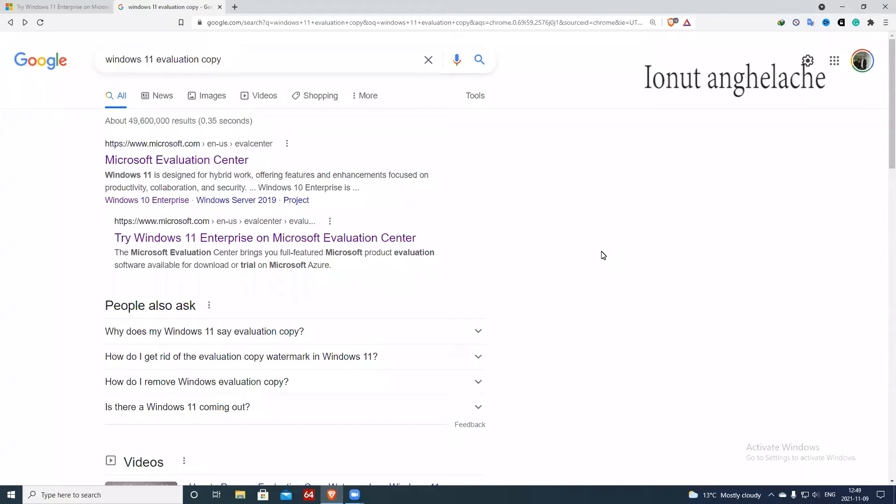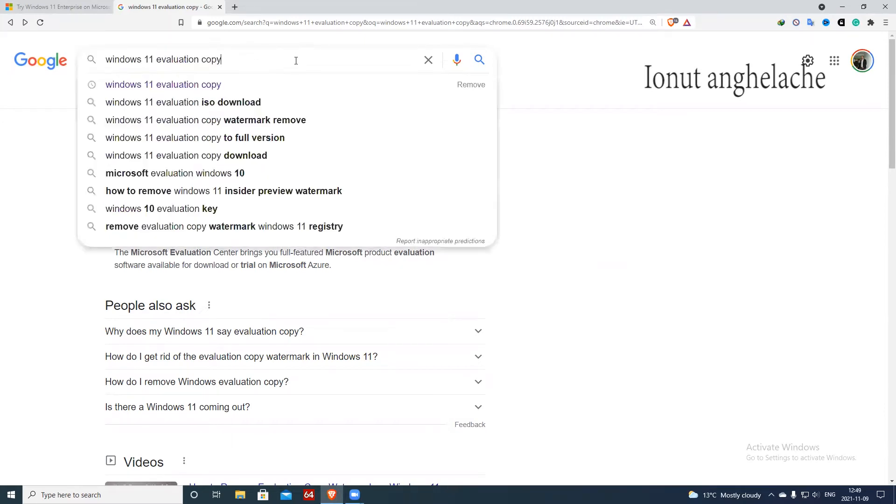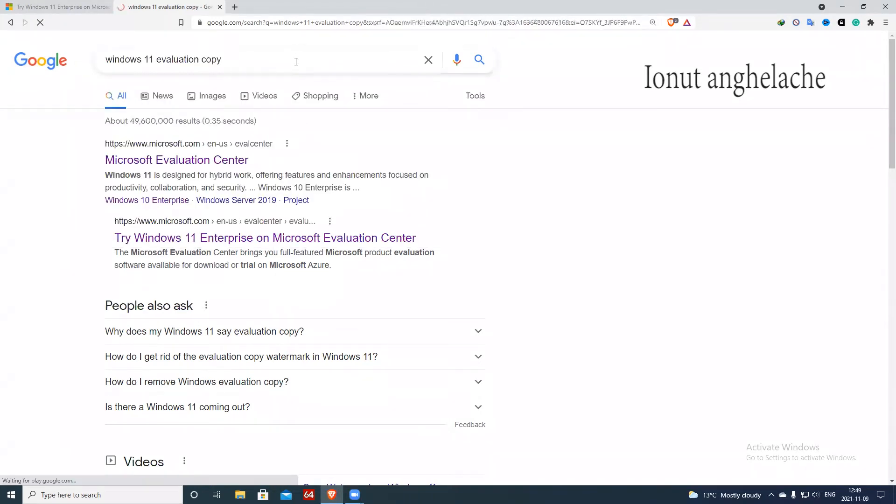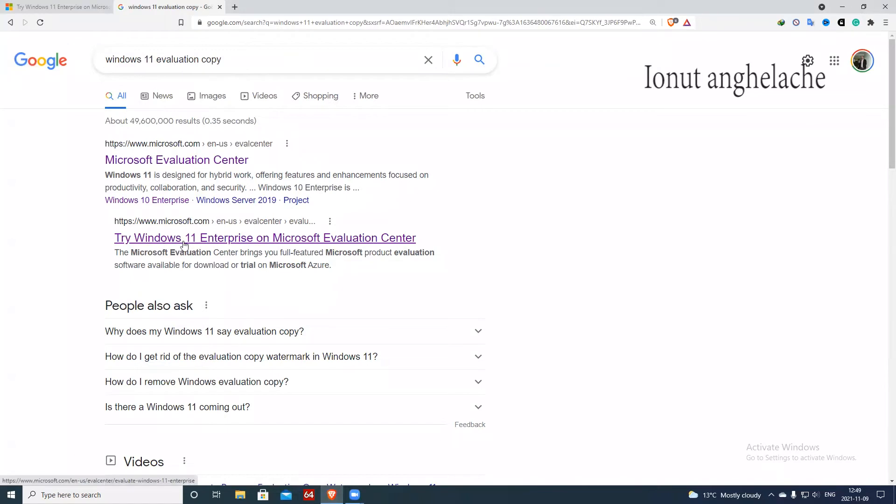Hello everyone and welcome back. In today's tutorial, I'm going to explain to you how to download Windows 11 in VMware Workstation Pro. So first of all, you have to go on Google and search Windows 10 evaluate Windows 11 evaluation copy. Try Windows 11 Enterprise on Microsoft Evaluation Center.